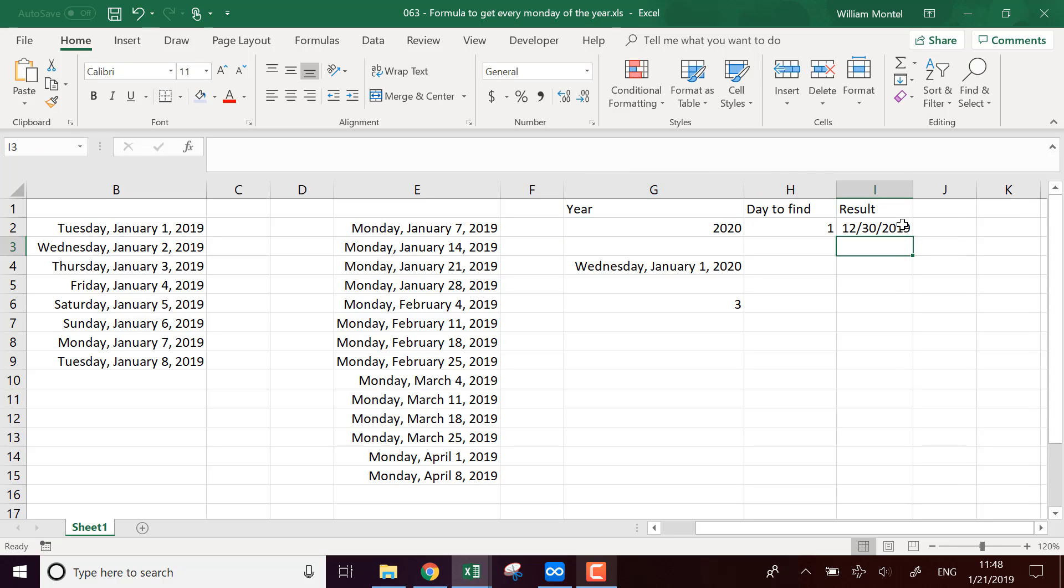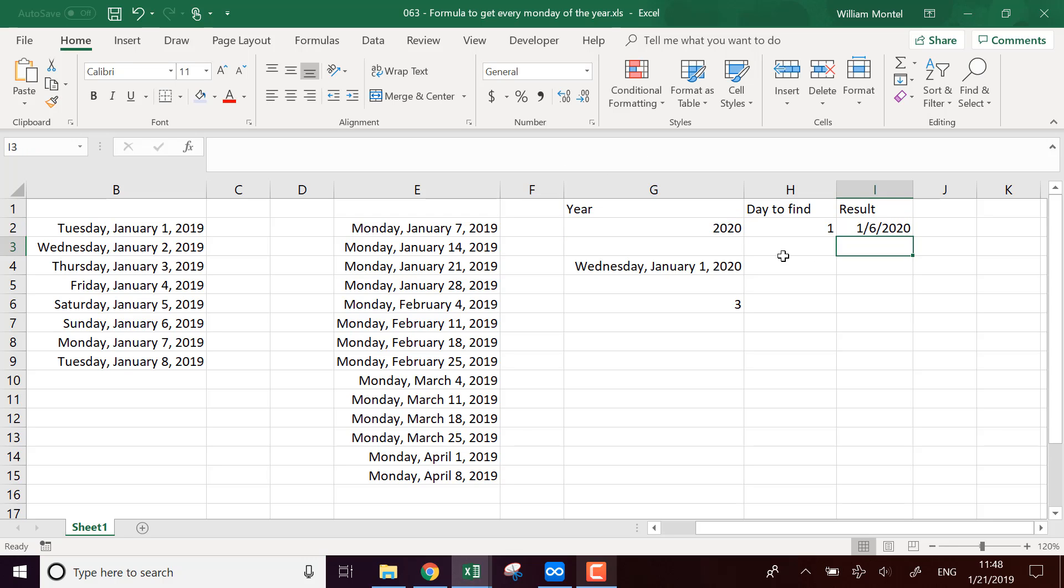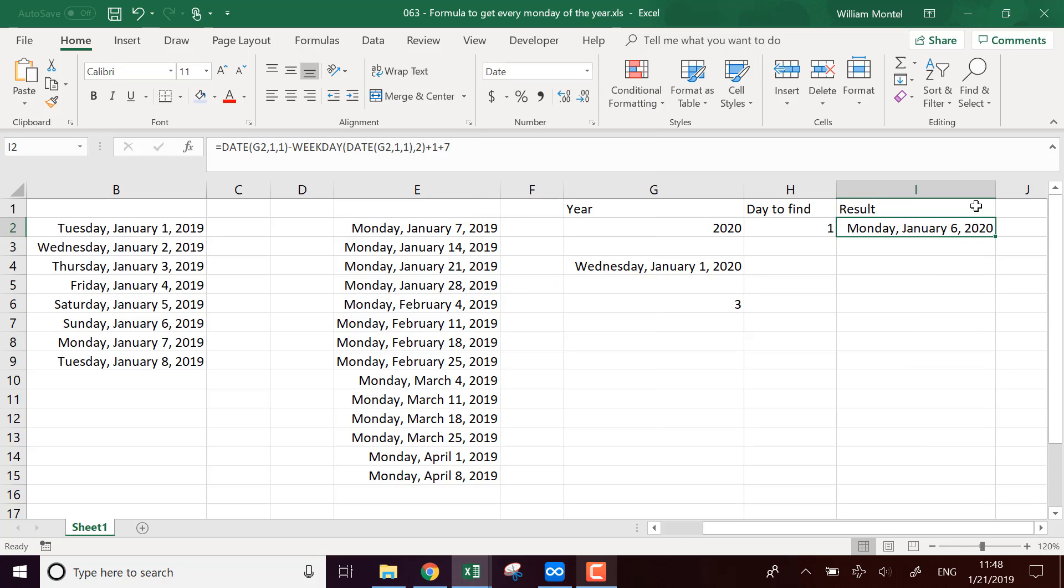And this gives me something in 2019, so I have to add a week to be in the correct year. And so it's going to give me Monday, 6th of January, 2020.